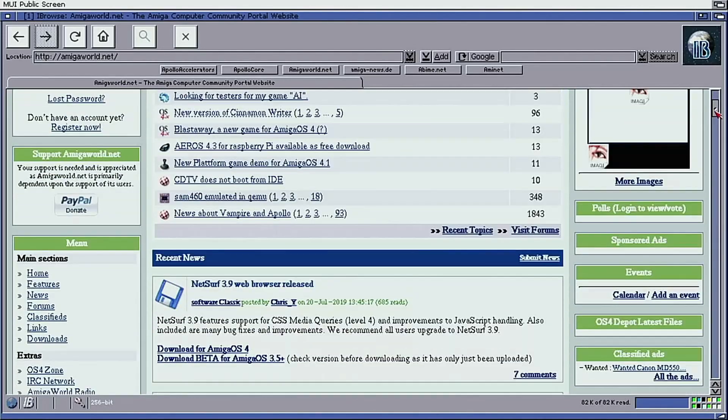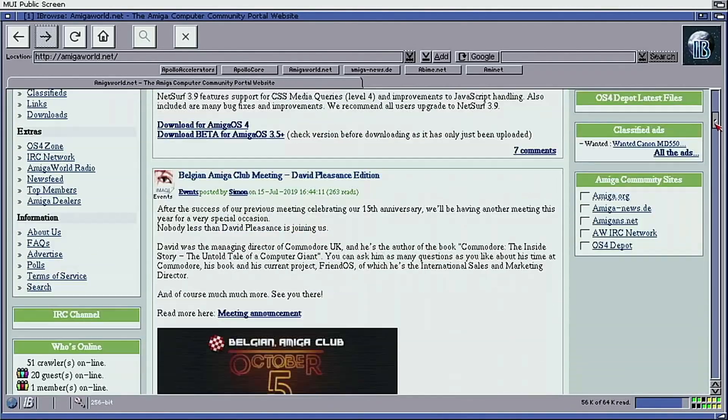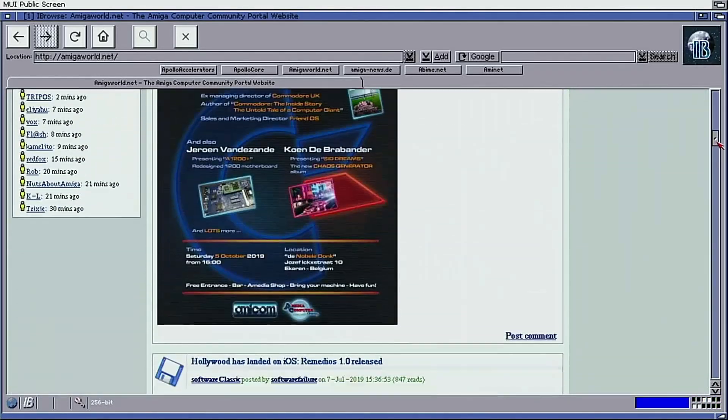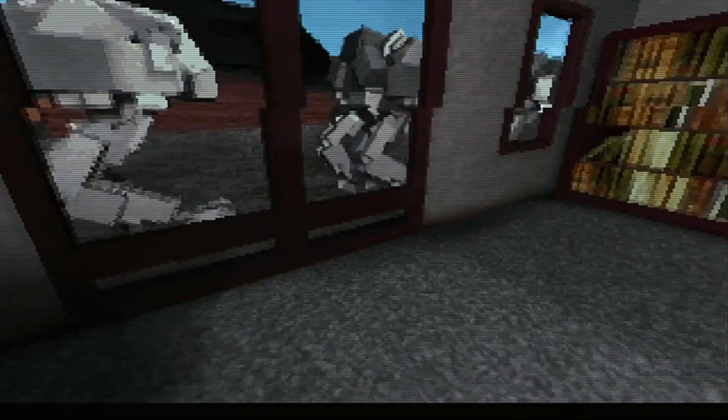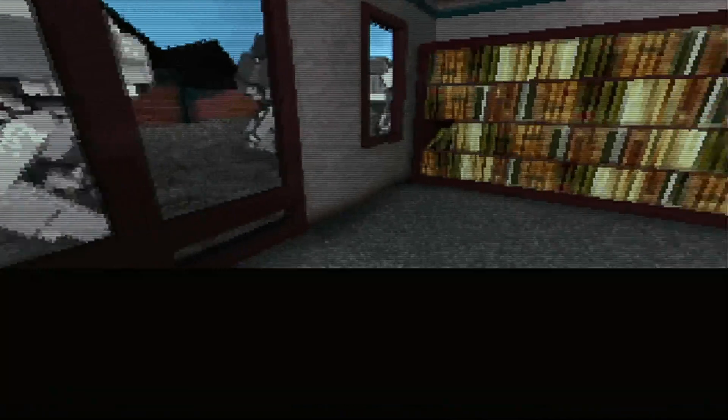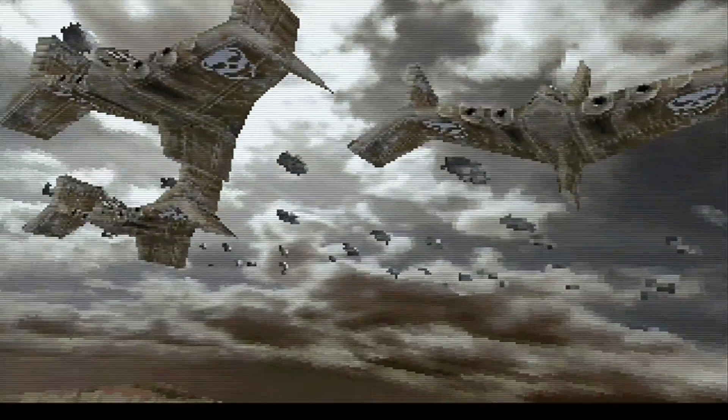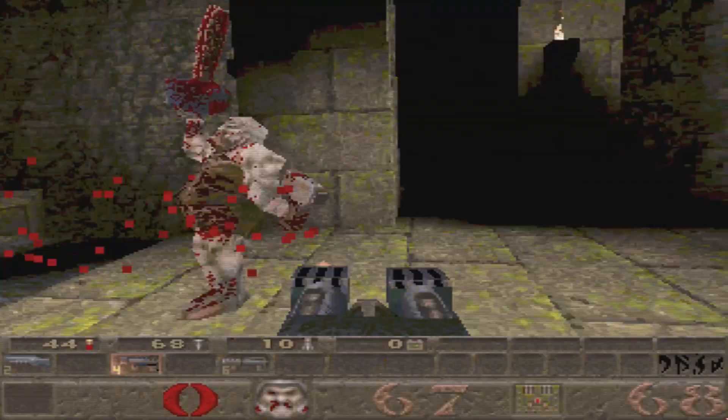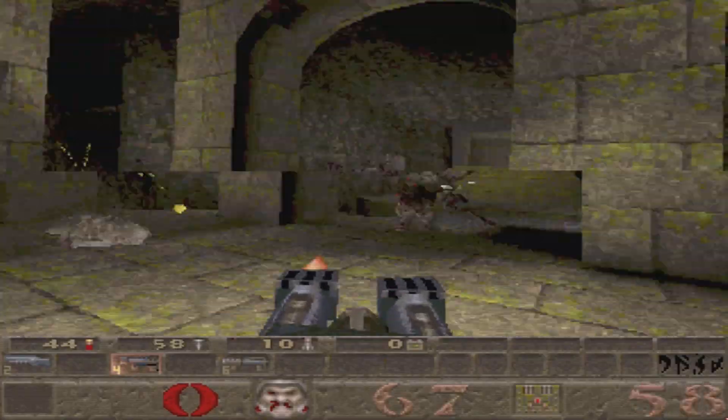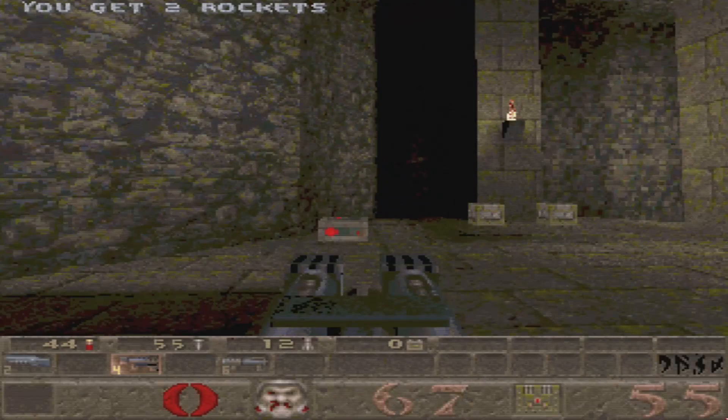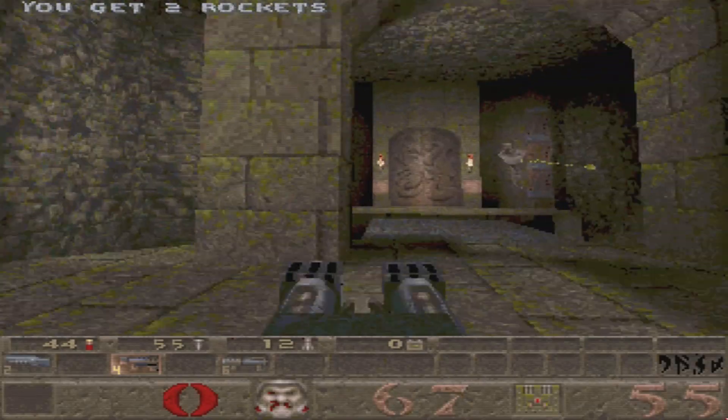Graphically heavy webpages are no trouble at all, and demos are satisfyingly smooth as well. Even some of the games that would make an 060 crawl are butter smooth.